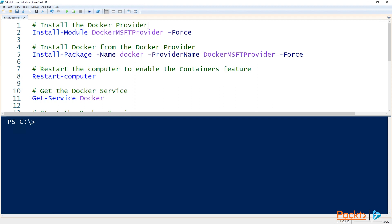Thanks Rob. Let's take a look at installing Docker on Windows Server 2019. The first thing you'll want to make sure of when installing and working with Docker is that you are running PowerShell as administrator.